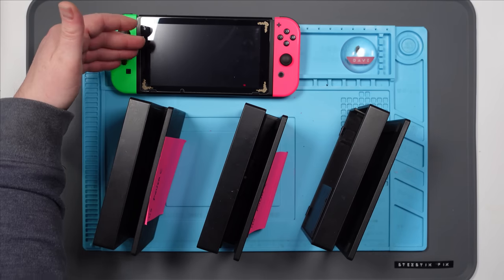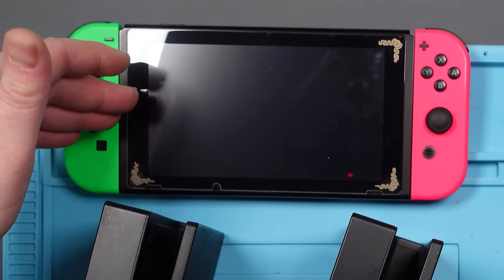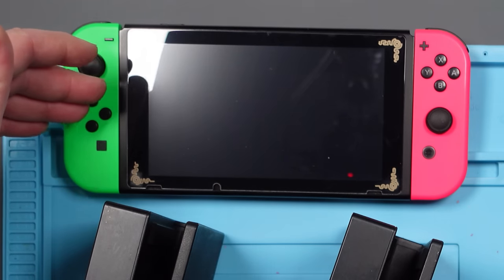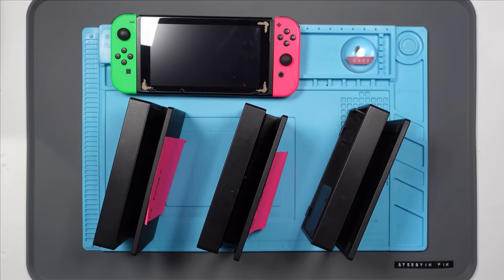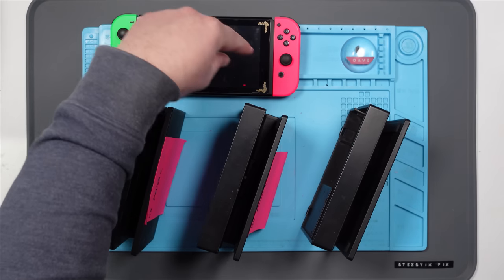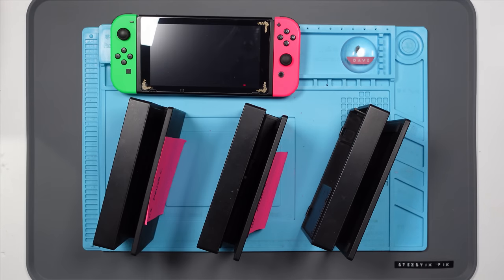I'm going to test them with the Nintendo Switch that I fixed a few weeks ago. This is the one that had the faulty game card reader and USB port. So let's get these plugged in and let's test them out.